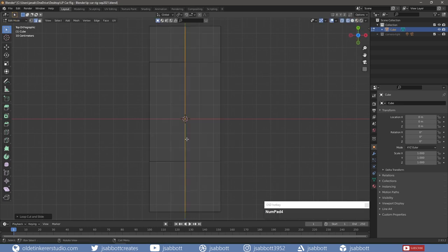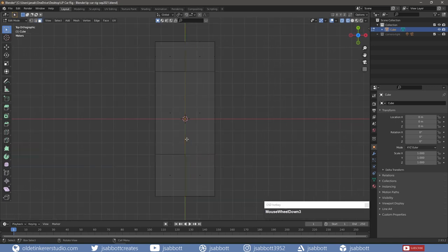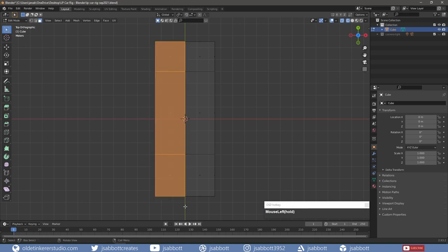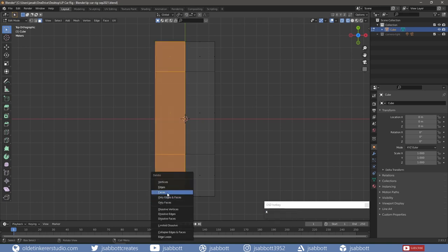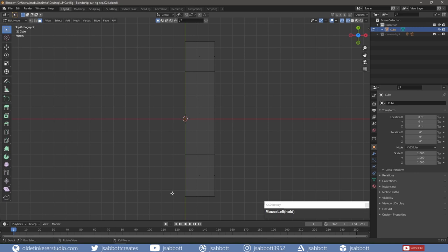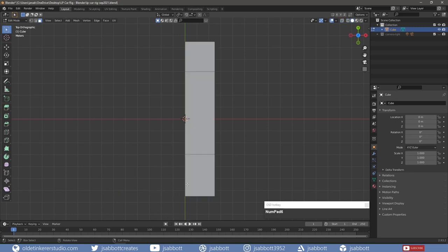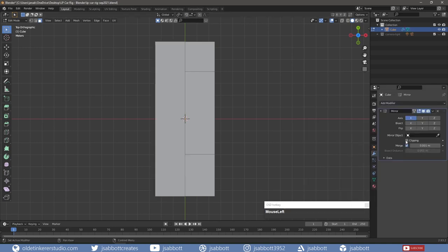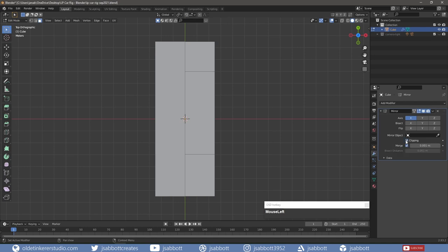In Wireframe Mode, I delete the left side of the car and add a mirror modifier across the X-axis. I make sure I have Clipping enabled so I won't have any holes between the two sides of the car.